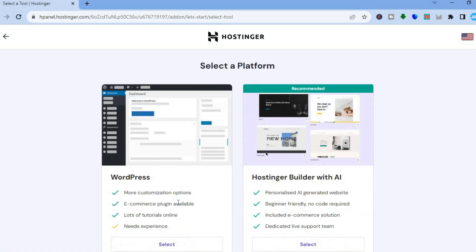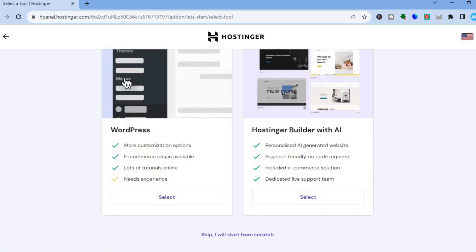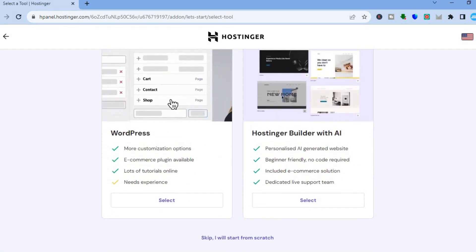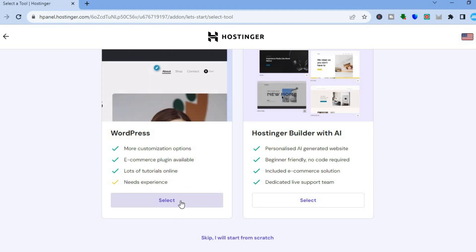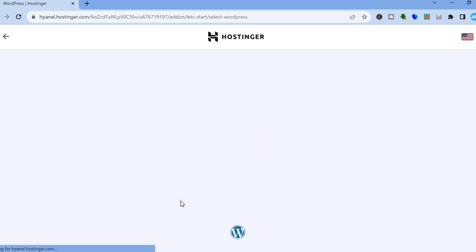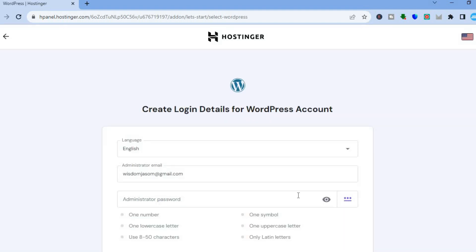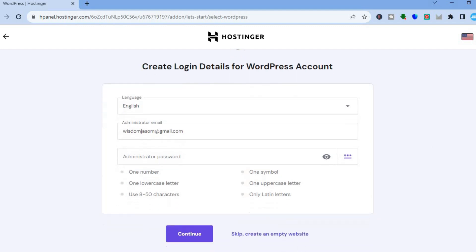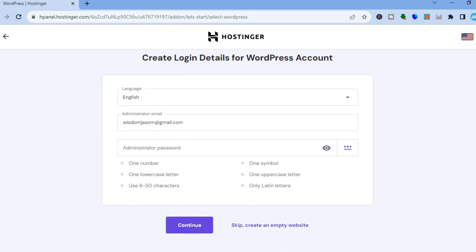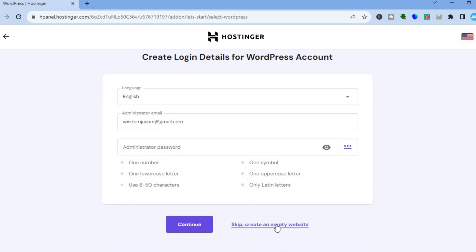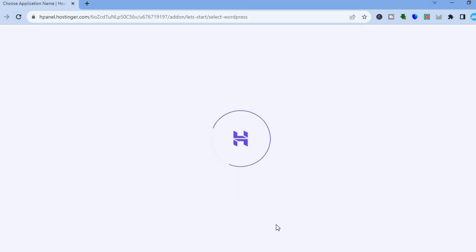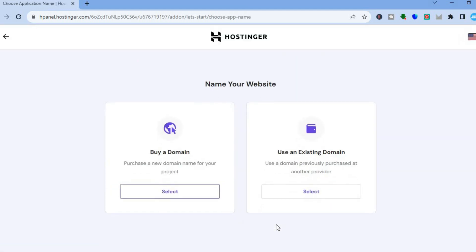After that, scroll down and you'll see WordPress — tap on that. You'll then create your login information, but for this example I'll tap 'Skip' and create an empty site.